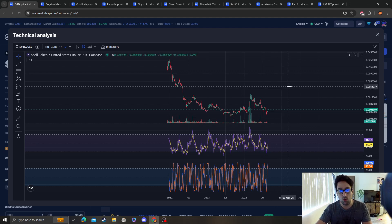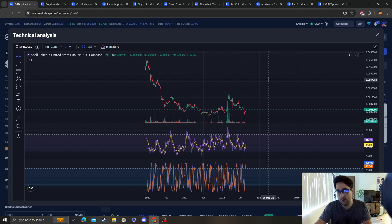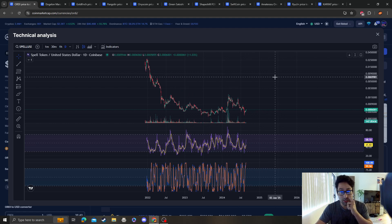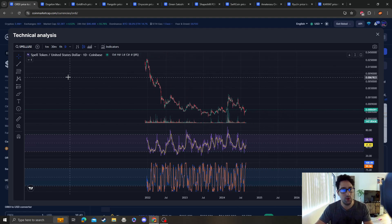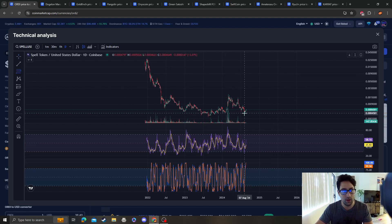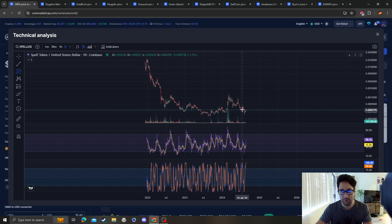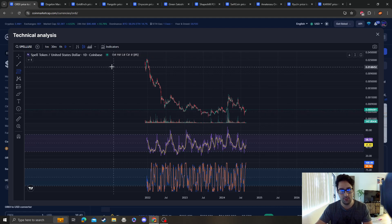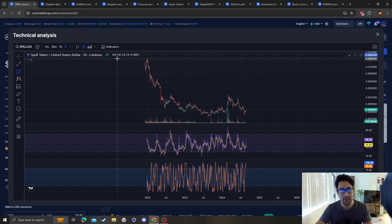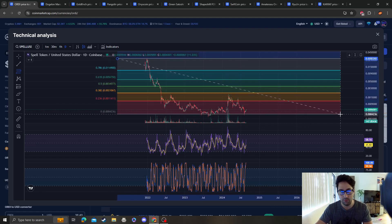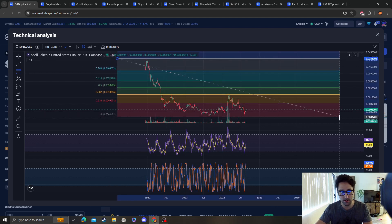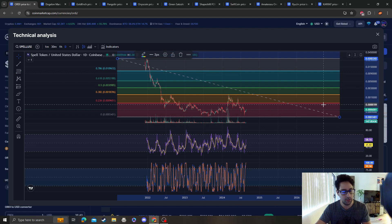I'm just going to wait. But if it goes back down to these lows, I'm definitely picking up a bag because I do think this is a good play.